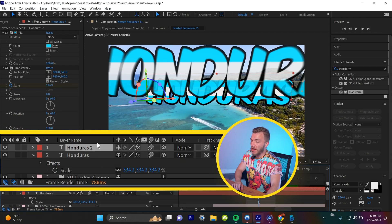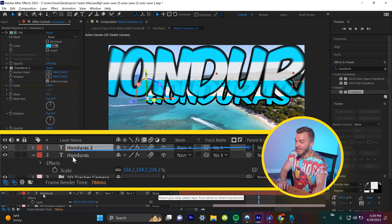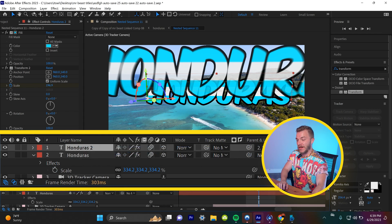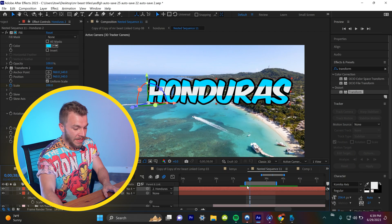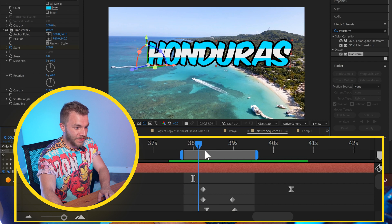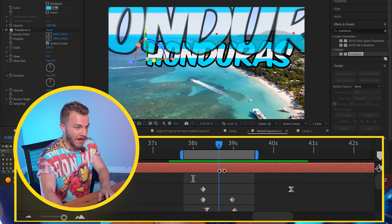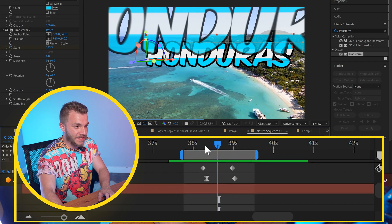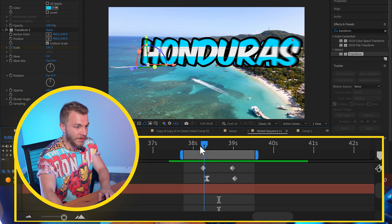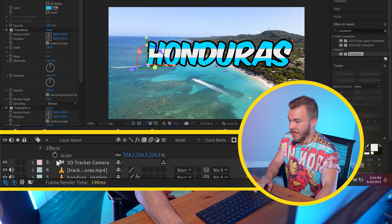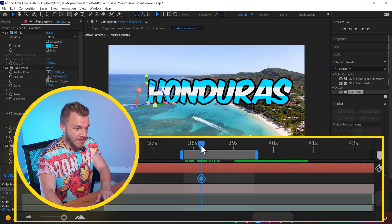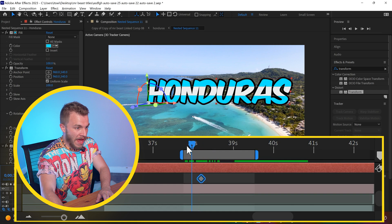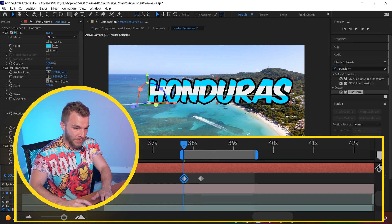Let's grab our top Honduras layer, click on the pick whip tool and link it to the first Honduras layer. And now what we can do is right before this top Honduras layer pops out, we can scale up the bottom layer. So on this first one, if we hit position for scale and then go back like five frames and hit zero, when it pops in, it automatically shoots the next one out.